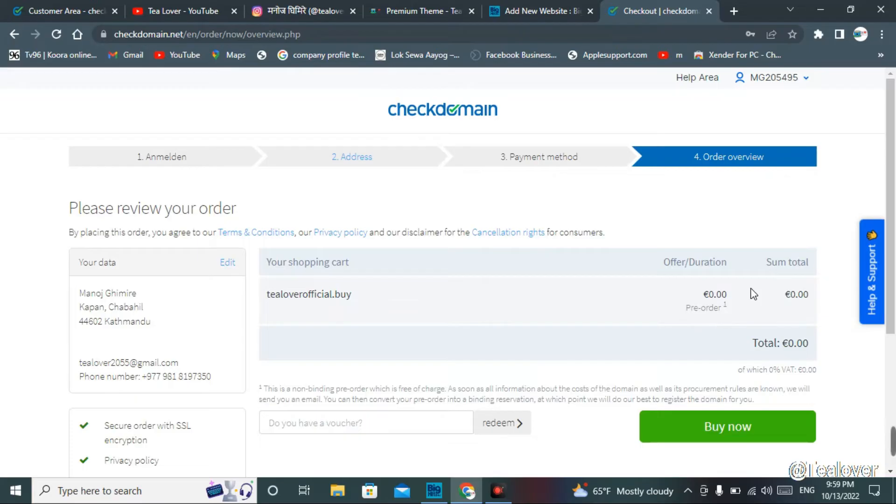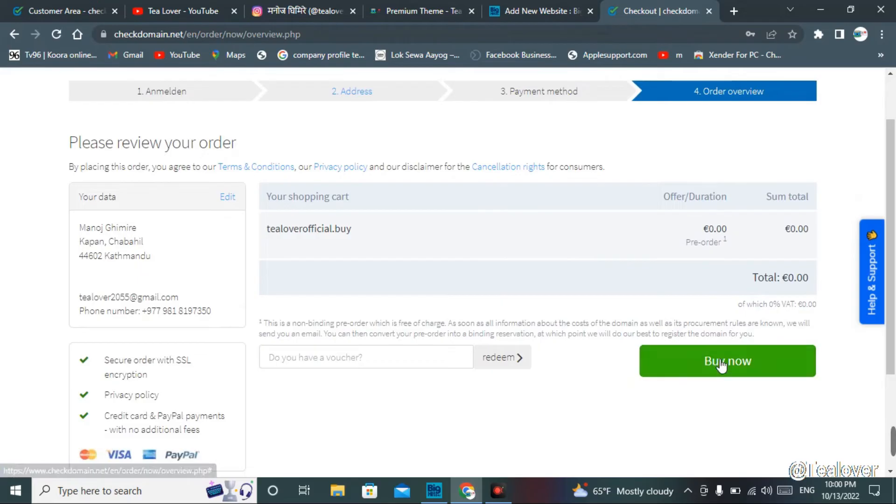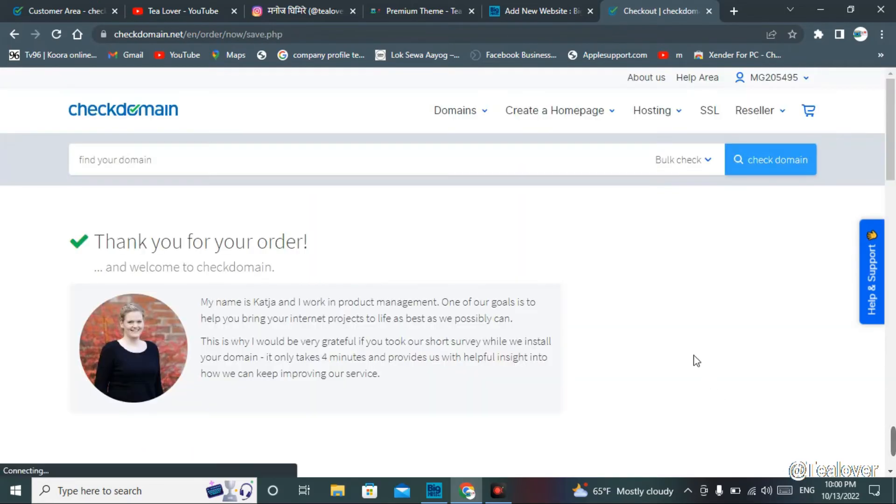Finally, our payment method has been skipped over here because we have only zero dollars, so we do not need any payment method there to register the pre-order. They have skipped the payment method, and we are on number four. Here we have to click on buy now. When you click on buy now, you can see that we have zero dollars. Finally, our domain has been pre-ordered over there.